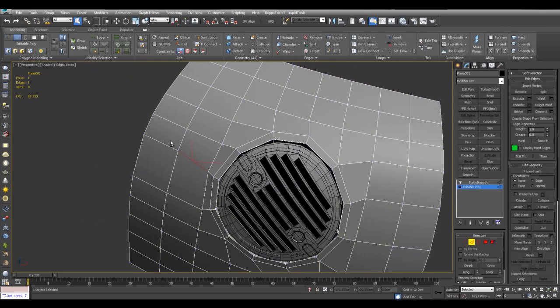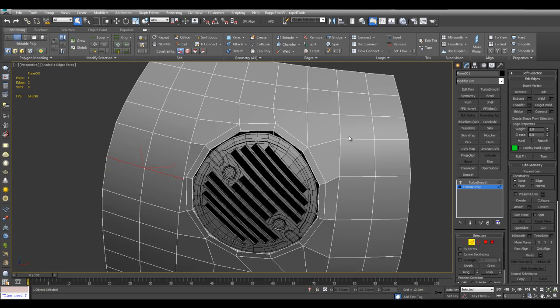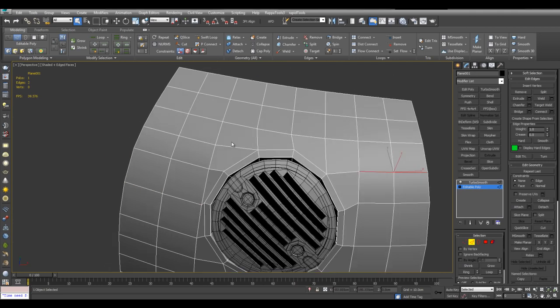Select. And then I can select these edges. And set flow. Just to improve the curvature a little bit.